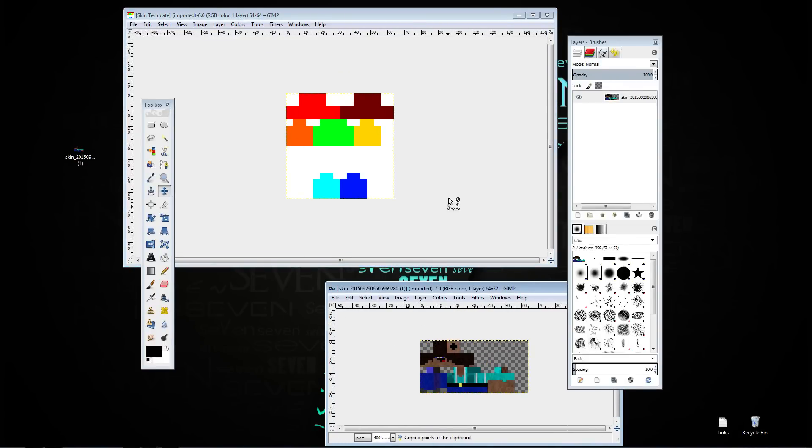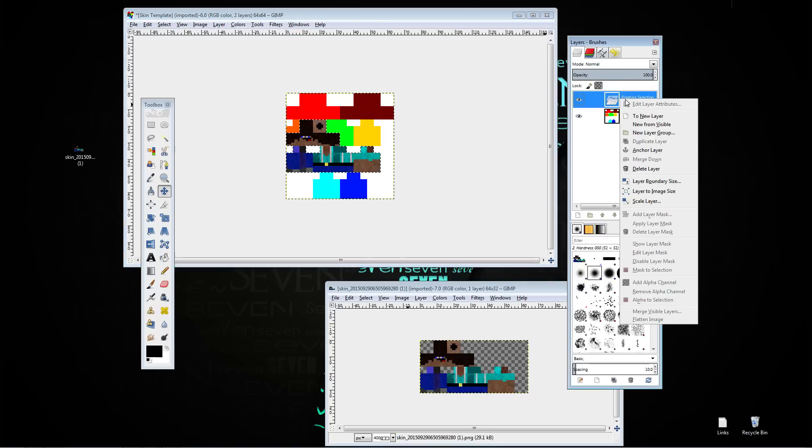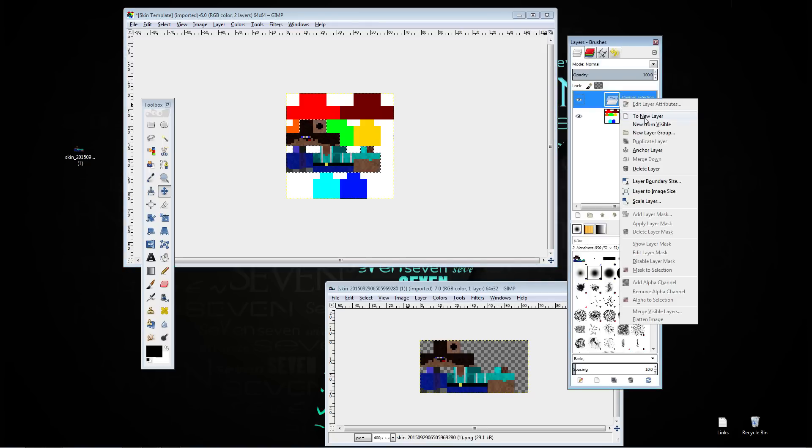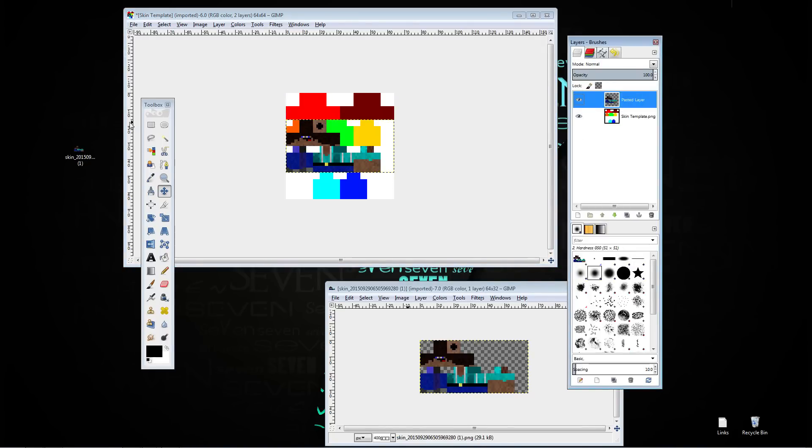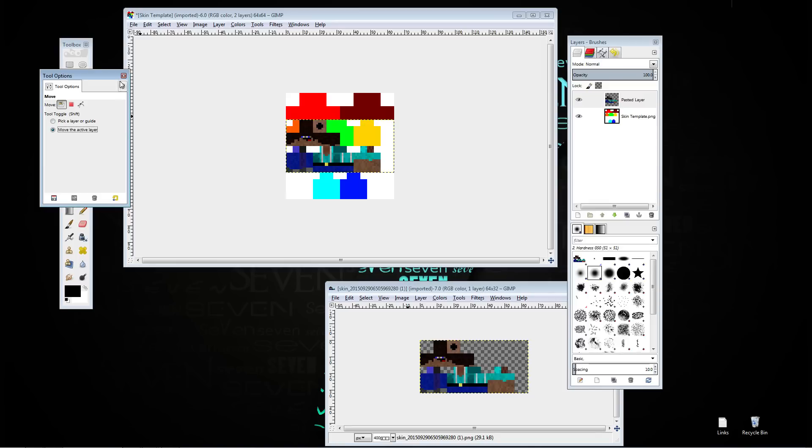So you're going to have your skin layer selected, ctrl C, click onto your skin template, ctrl V to paste. Come over to your layers where it says floating selection, right click and click to new layer. You're going to want to take your moving tool, whatever you want to call it.